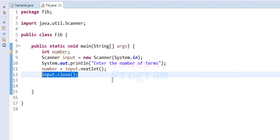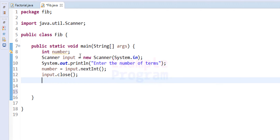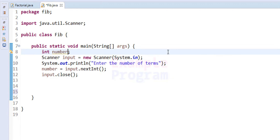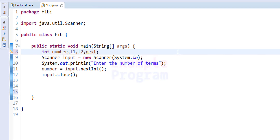Now we are going to declare the other variables we need. Since a Fibonacci number is the sum of the previous two numbers, we need two variables to store those previous two terms — I'm going to call them t1 and t2. We also need another variable for calculating the next number, which I'll call nextTerm.